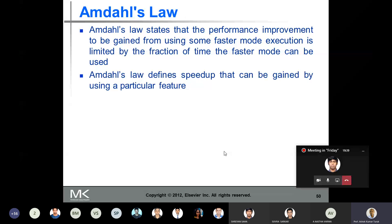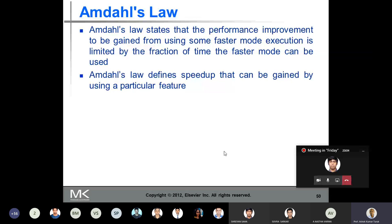Amdahl's Law defines something called speedup — the speedup that can be gained by using a particular feature. You have enhanced a certain portion of the system, then what is the speedup gained by using that enhanced portion of the system? It quantifies that.